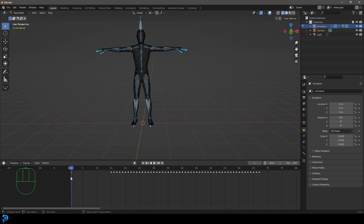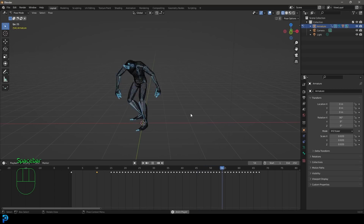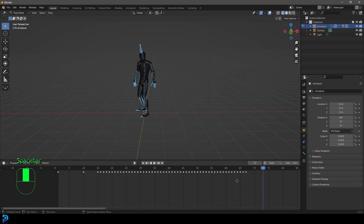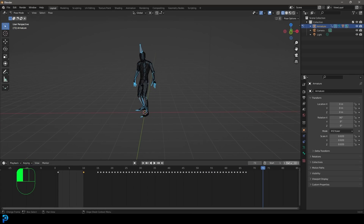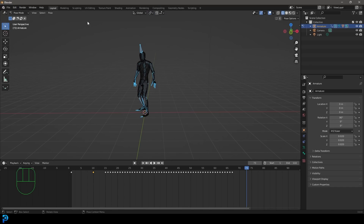To keep those transforms, add a keyframe: press I and insert a Location and Rotation keyframe. Select that keyframe you created, Shift+D to duplicate it and drag it to frame 10. Come to your end frame value and change it to 110 frames. Then come to Transform and set that back to Median Point, and go back to Object Mode.